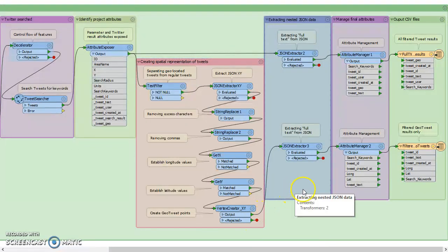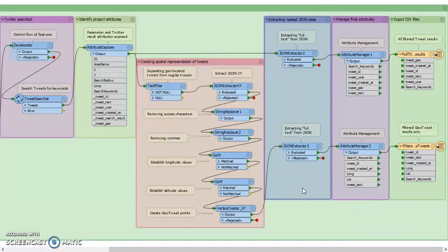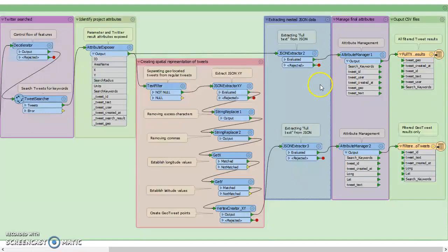So the next one, we noticed that one of the fields still had nested data. So we extracted the full text, which was the actual tweet content that we're interested in, out of both the geotagged and then the full data set of the filtered tweets.